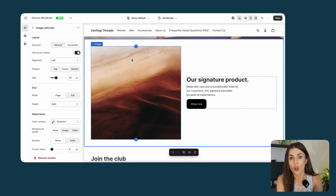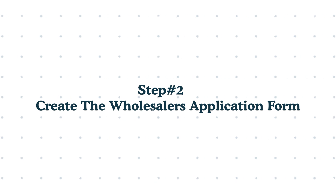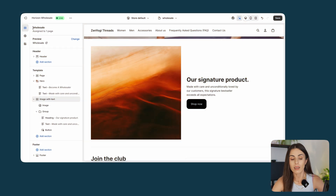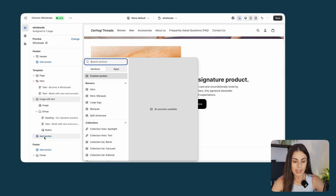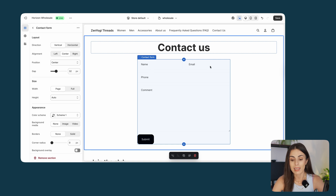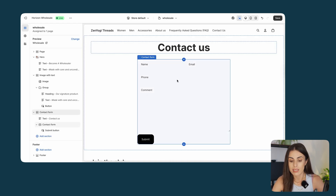Let's talk about the contact form that sellers will fill in to apply to become wholesalers. This is the most important section of the whole page. This form will differ depending on your business and the type of information you want to collect. The way you create this form also changes depending on the theme you are using. In the Horizon theme, if you add a contact form you'll see it is very basic — just name, phone, comment, and email — and unfortunately you can't add more fields. This might be annoying since you probably want more information from your sellers, so I'll show you how to fix it.